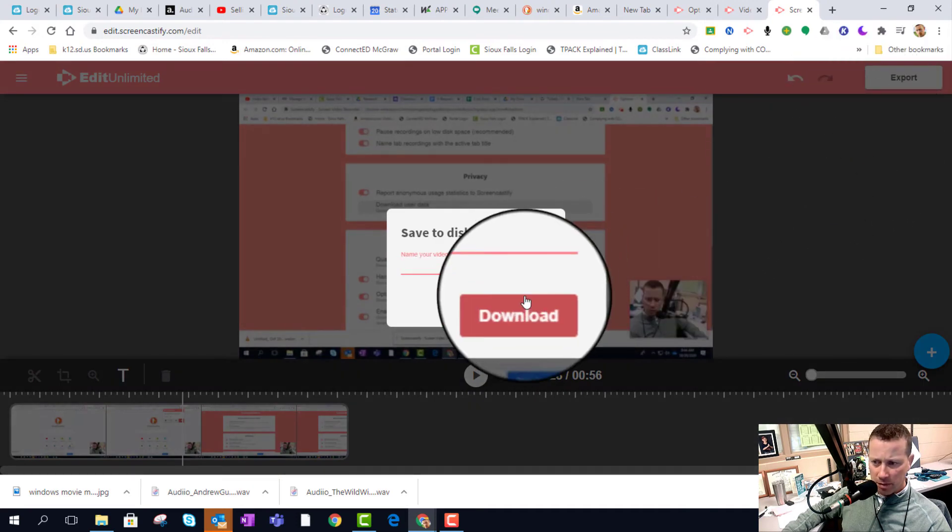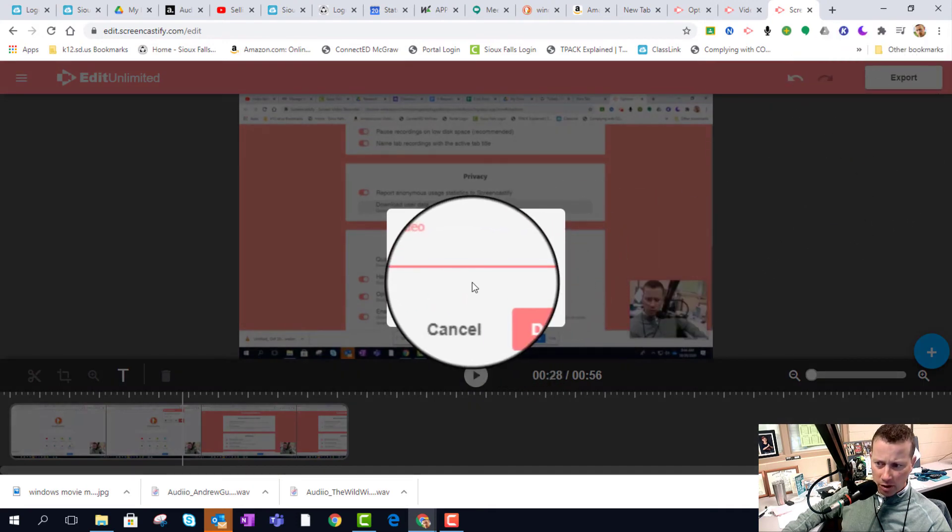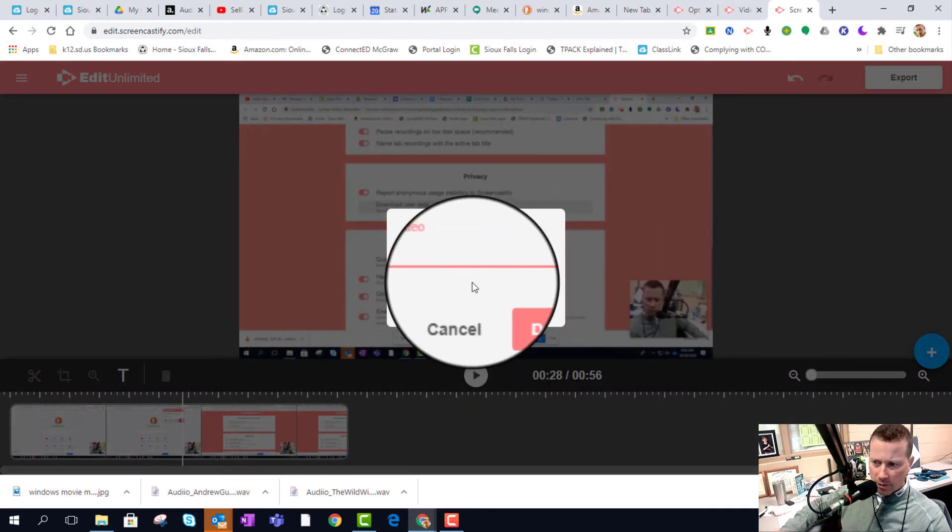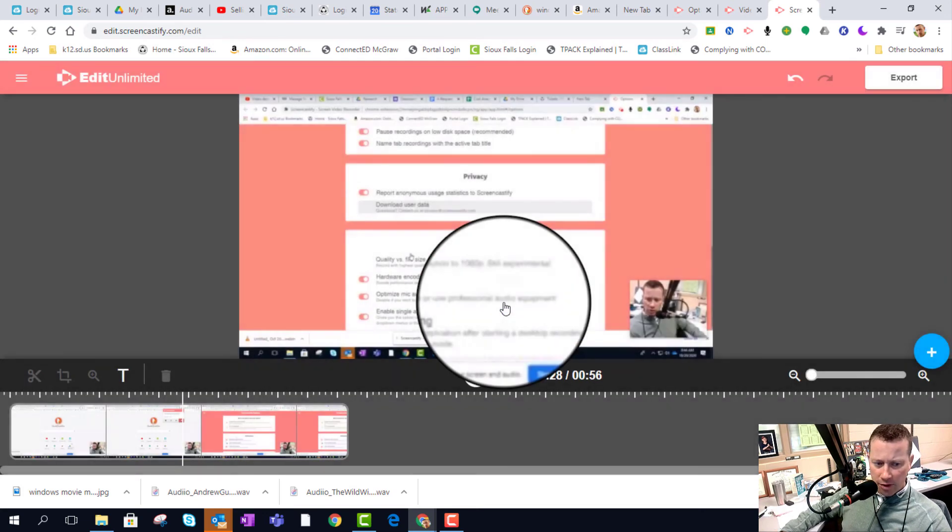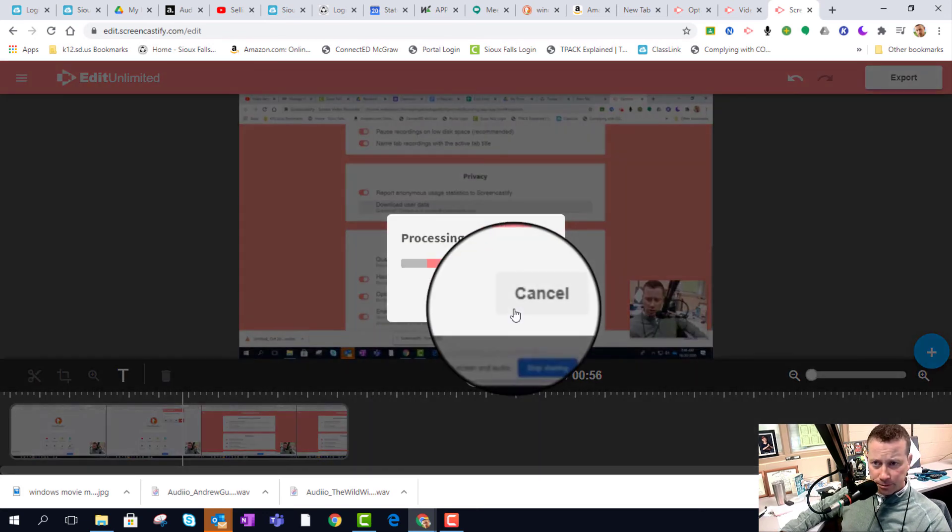So I just give it a name and download it, and then you're done.